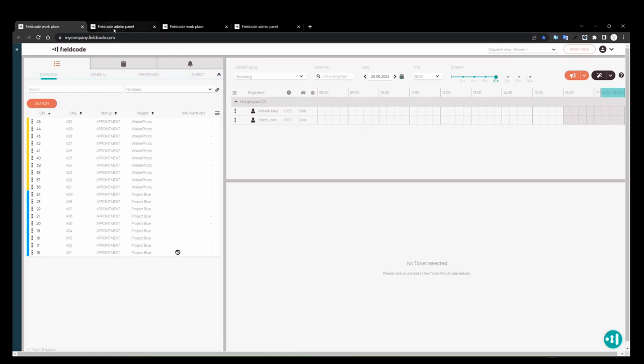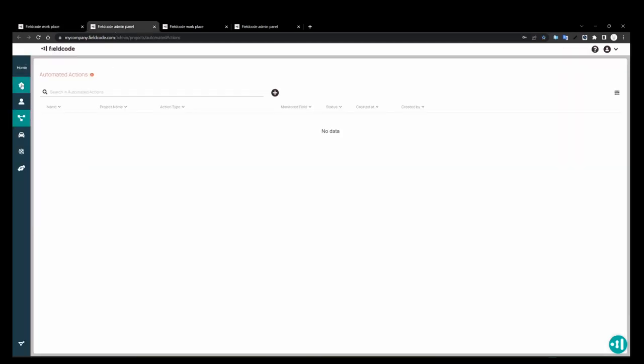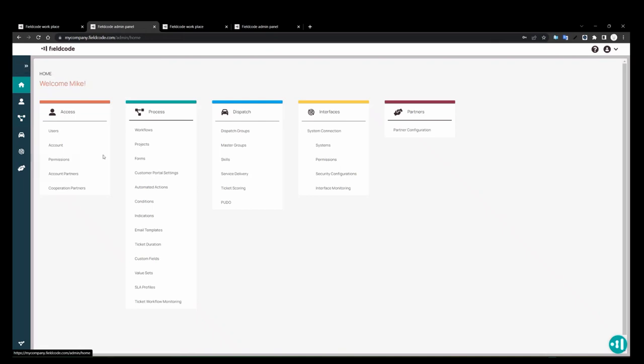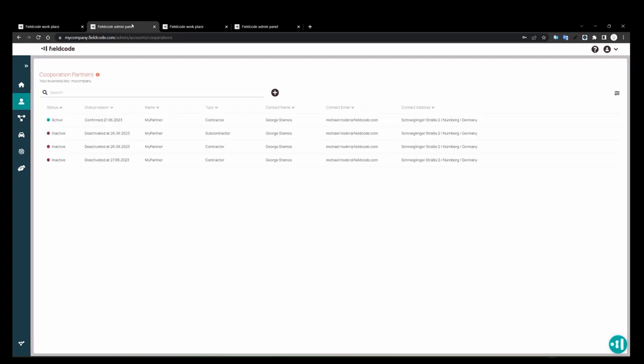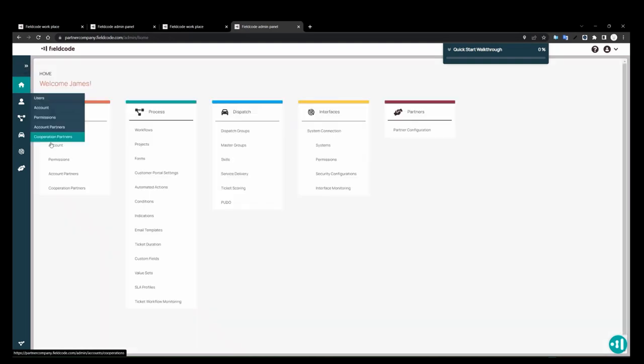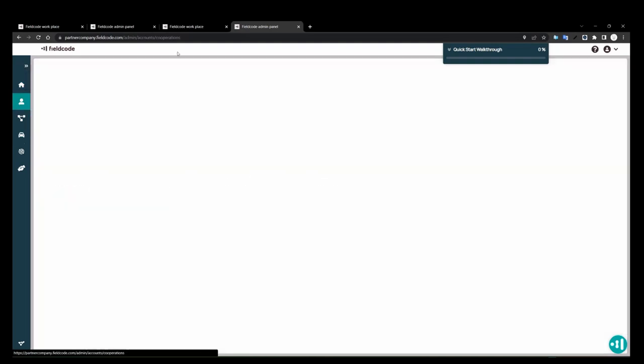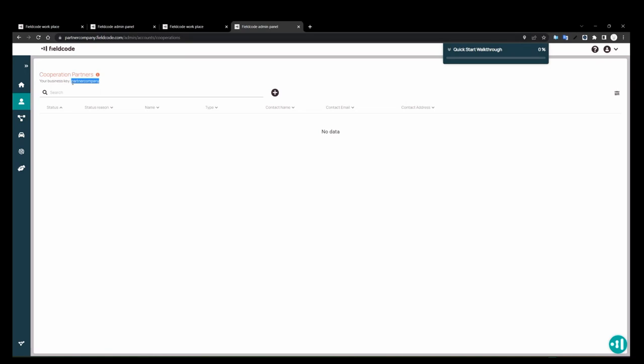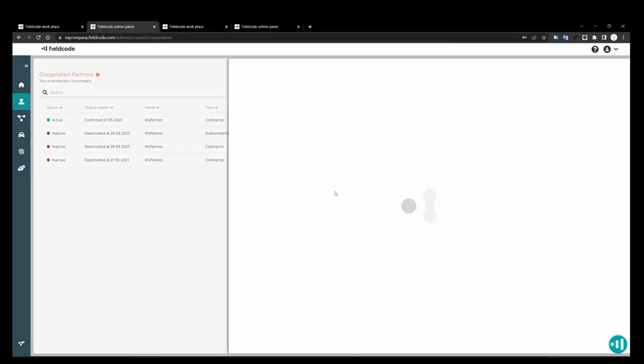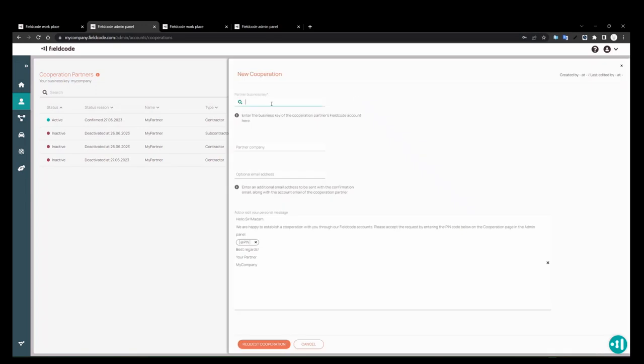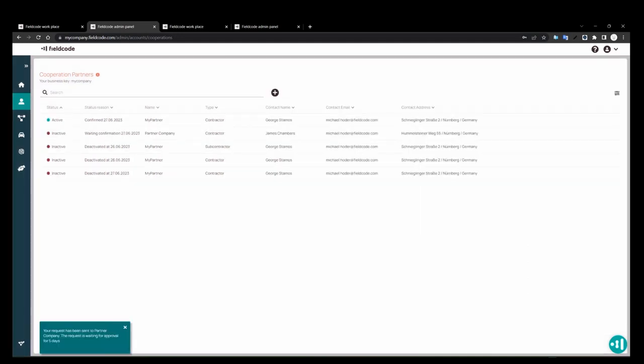First things first, let's go through how to create a cooperation partner. We have a new page here under the access menu, cooperation partners. Since this is my company, I want to connect with my partner company. So I'm going to request from them their business key. You just need to get a copy of it from them. Go ahead and hit the plus button, enter their business key here. You'll see their partner name, company name show up right here. Then you're going to send an email with the PIN where they're going to take this PIN and plug it into their side. And that's the connection.